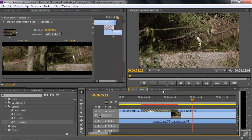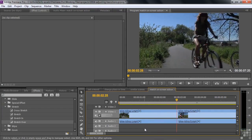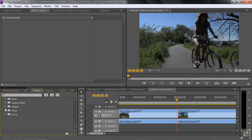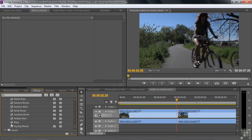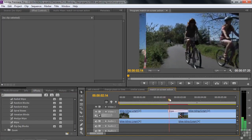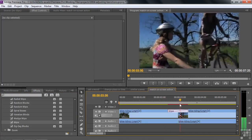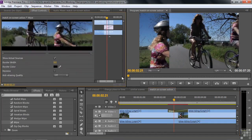Let's take a look at one more thing we can do with transitions — following motion. Here we have bikes moving along, and we want a transition that follows that motion. Going down to Wipe, I'll use a standard Wipe transition. I'll drag it over to the edit point. The wipe goes left to right, which kind of works here. I'll click on it to make it active and put on a border around 20 so you can see it better.